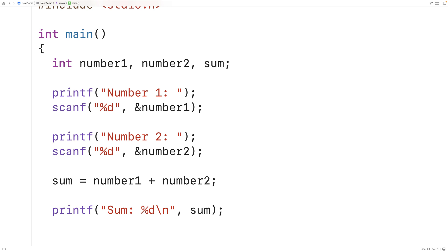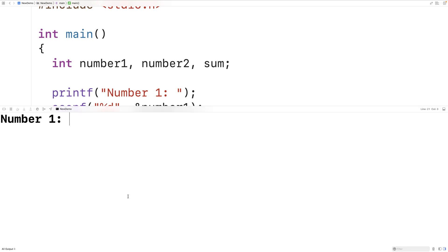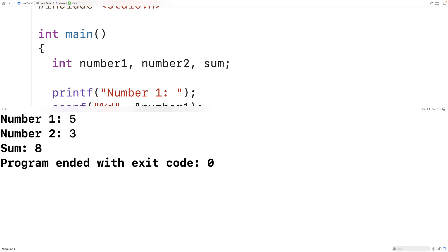We can save, compile and run our program and we'll enter in let's say five for number one and three for number two and we get a sum of eight which is correct. So the program is working.